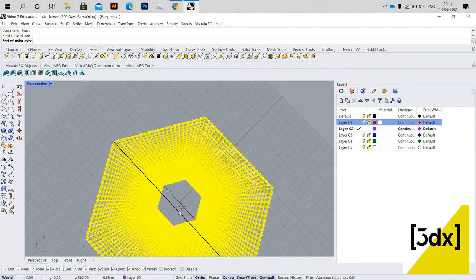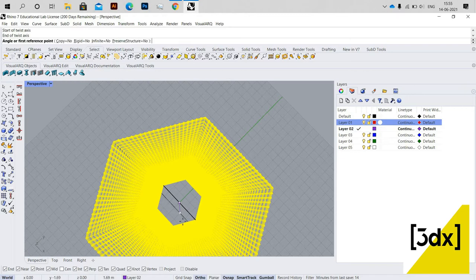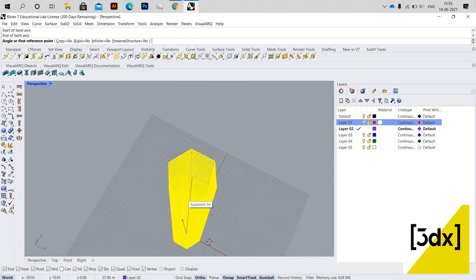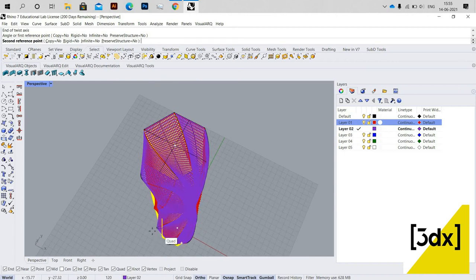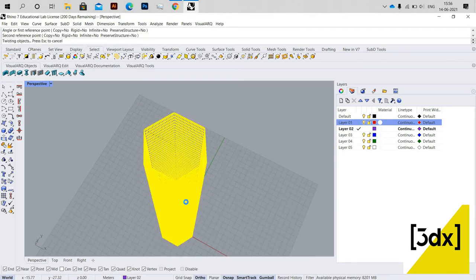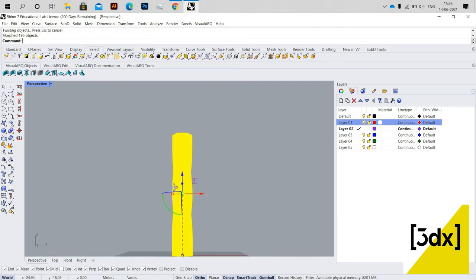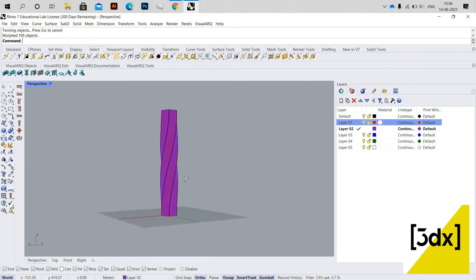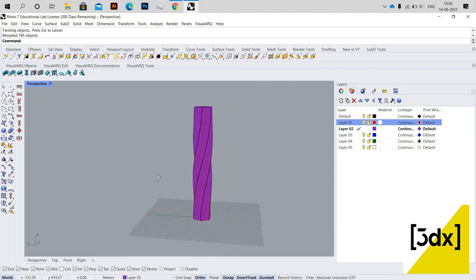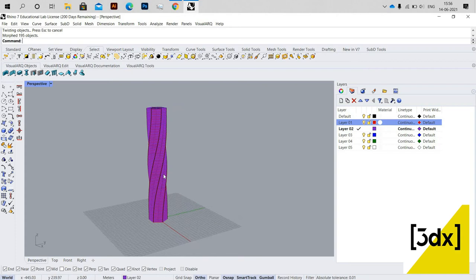Now I'm using Twist. It's asking for the start of the twist axis, so I'm giving the start point, then the end of the axis. Now it's asking for the angle — you can enter the value or set it manually using the options. I set it manually and got the shape I need. This looks totally fine.